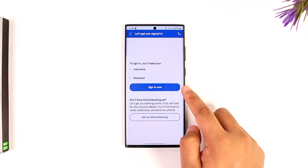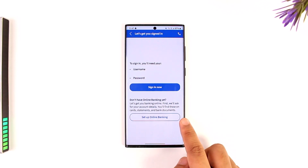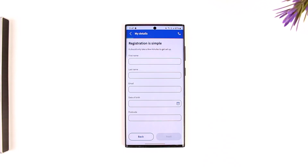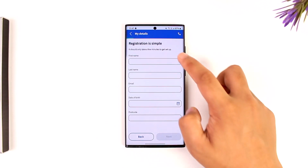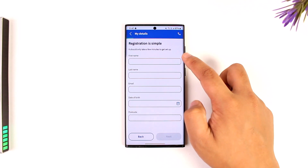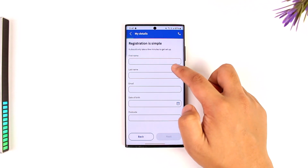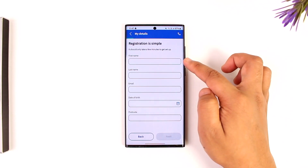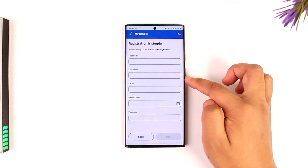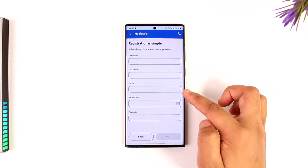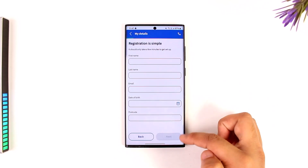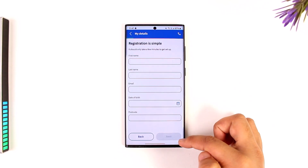It says to sign in — this is for those who have already set up their online access — but since we haven't, we will select the option 'set up online banking.' We then have to simply register with our legal details as we have on the bank account, such as our first name, last name, email address, date of birth, and postcode, then tap on the next option.